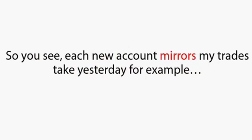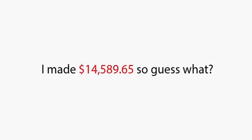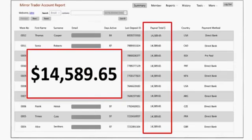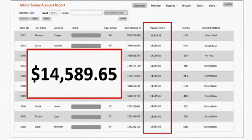You see, each new account mirrors my trades. Take yesterday, for example. I made $14,589.65, so guess what? Everyone else who used Mirror Trader yesterday made $14,589.65 as well.